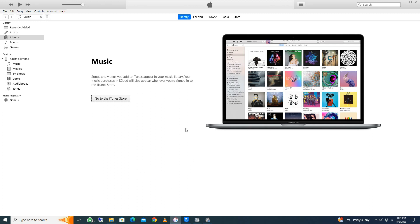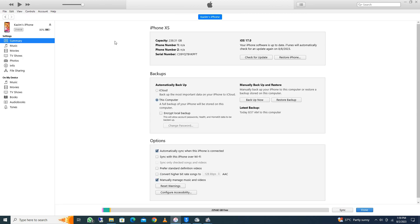After installing it, you need to open iTunes. After opening it, this type of interface will be open. First of all, you need to click here — here you can see the phone icon — and after clicking it, this type of interface will be open.